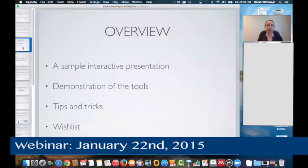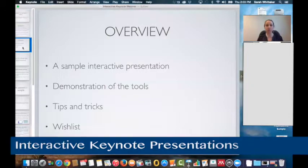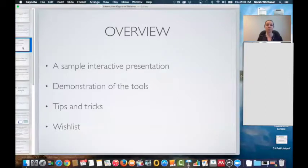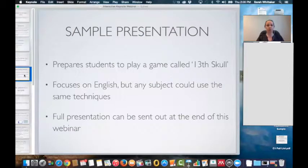Today we have a sample interactive presentation done in Keynote. I'll demonstrate the tools and how to create this interactive presentation, a few tips and tricks along the way, and we'll end with a wish list. So if anyone from Apple is watching this, this is my wish list — I would like you to change or add some features into Keynote.